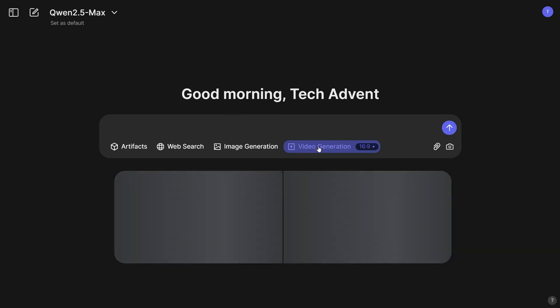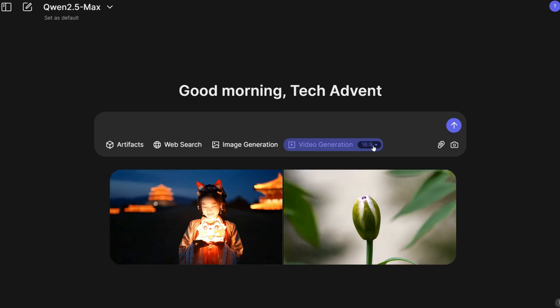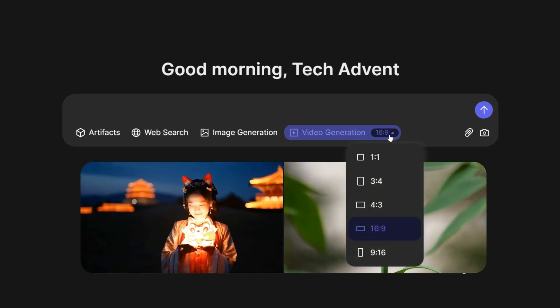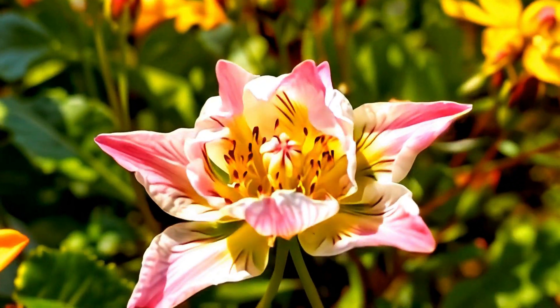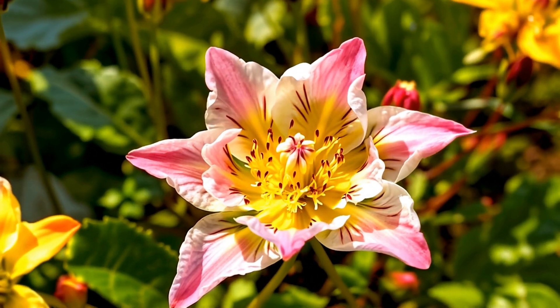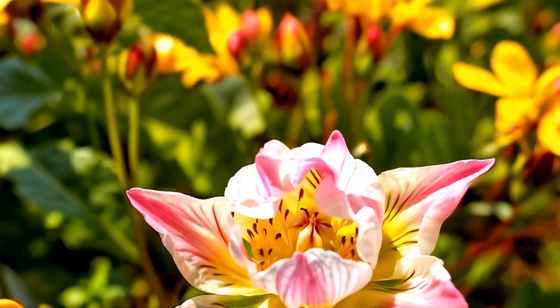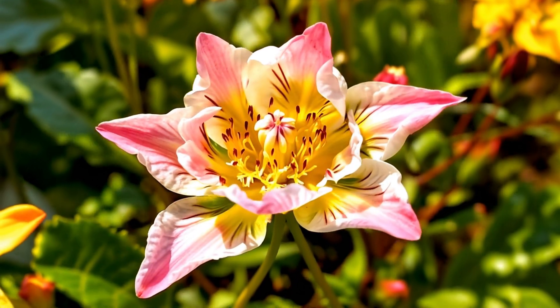To do that, click on the video generation option. After that, you can click here to select the aspect ratio that you want — I will keep it at 16 by 9. Now we need to give it a prompt. Here I will give this simple prompt: a slow motion video of a flower blooming. Hit the generate button and let it generate the result — it does not take that much time. And here is the output — just take a look at this, it looks really awesome. I am really impressed by the quality of the videos it can produce.